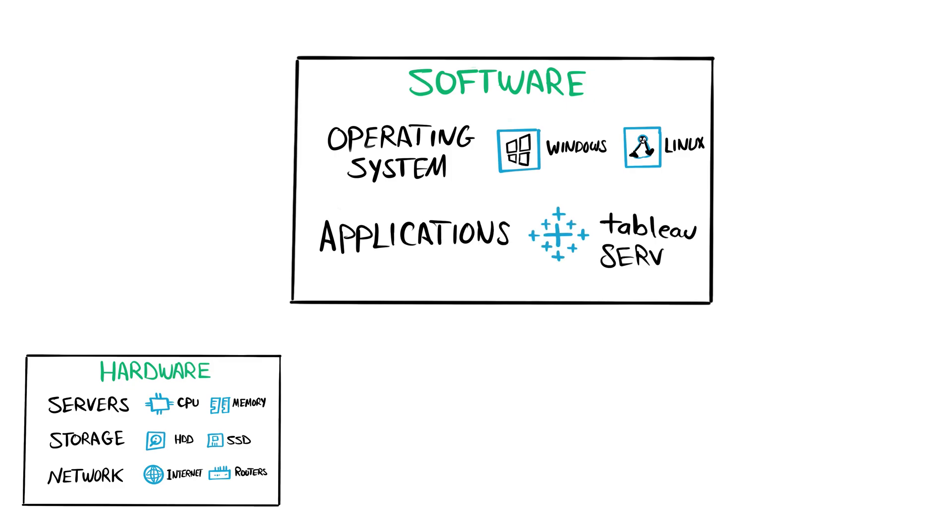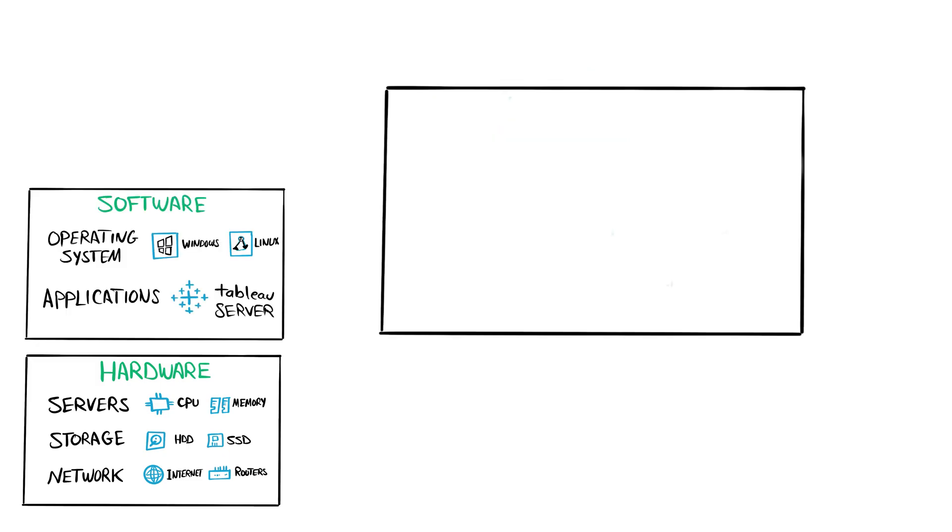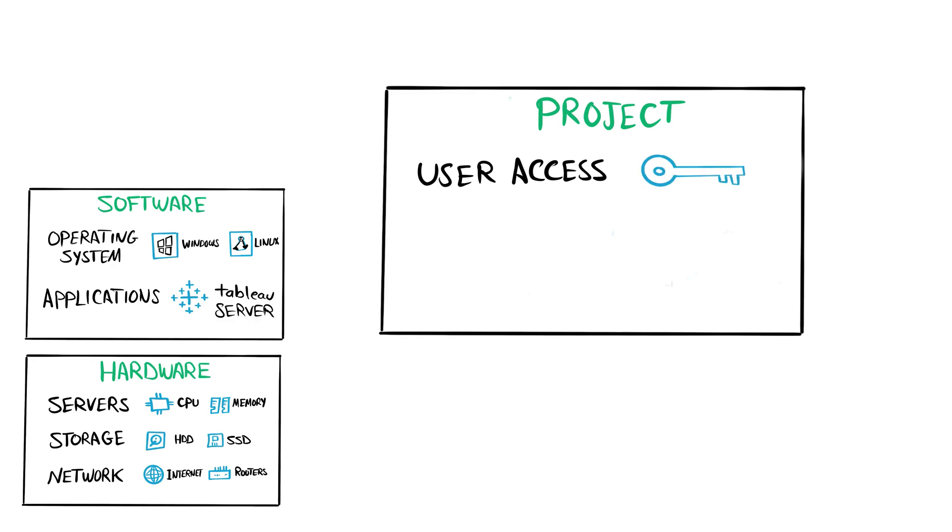Once we have all software and hardware ready and running, it's finally time to set up our Tableau project. We have to start adding users to the Tableau Server and map them to the correct licenses.